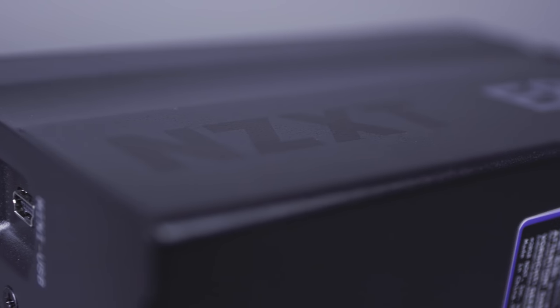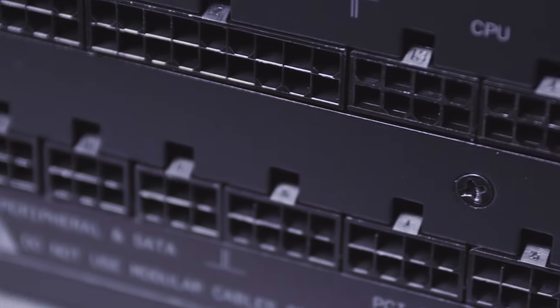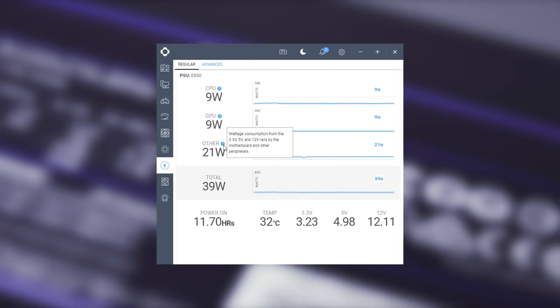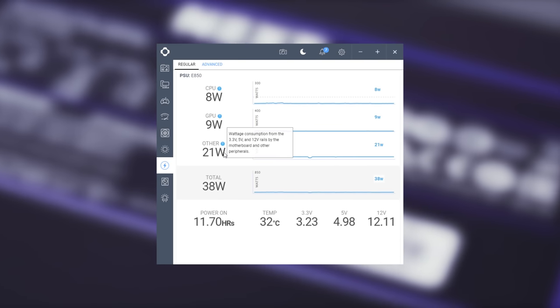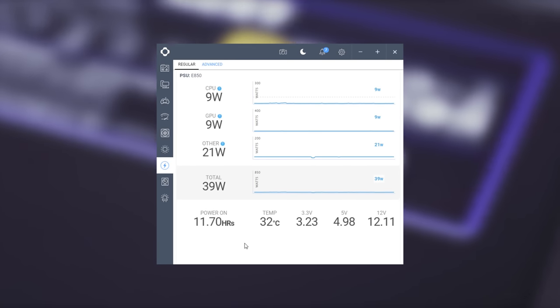Our fully modular E-Series PSUs offer digital voltage and temperature monitoring for precise, real-time information about your PSU including uptime, wattage by rail, and temperature.